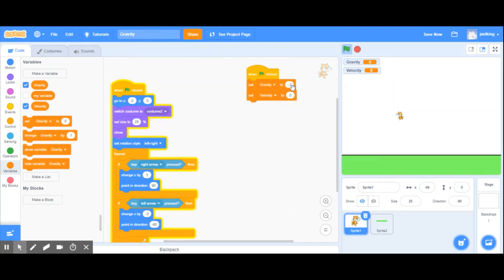The greater the absolute value of your gravity, the faster something is going to fall. The lower the amount, the slower something will fall.